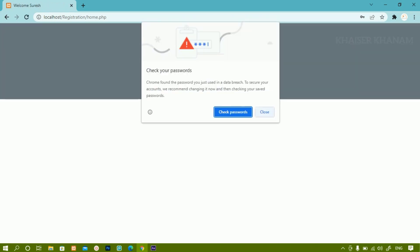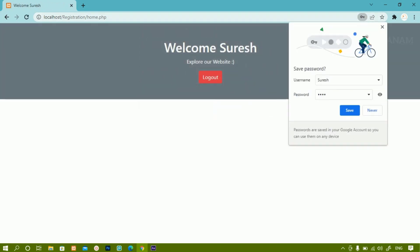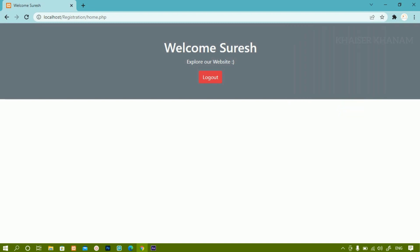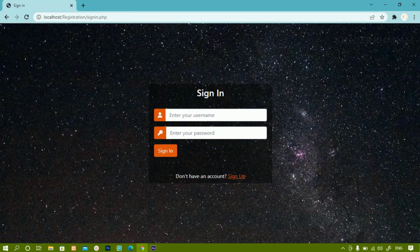Now you can see inside home.php, I will be getting this message: Welcome Suresh. Explore our website and here I am having a logout button. As soon as I click on logout, all the variables — whatever I have created for Suresh — will be destroyed. Basically, session variables will be destroyed and I will be redirected to the sign in page.